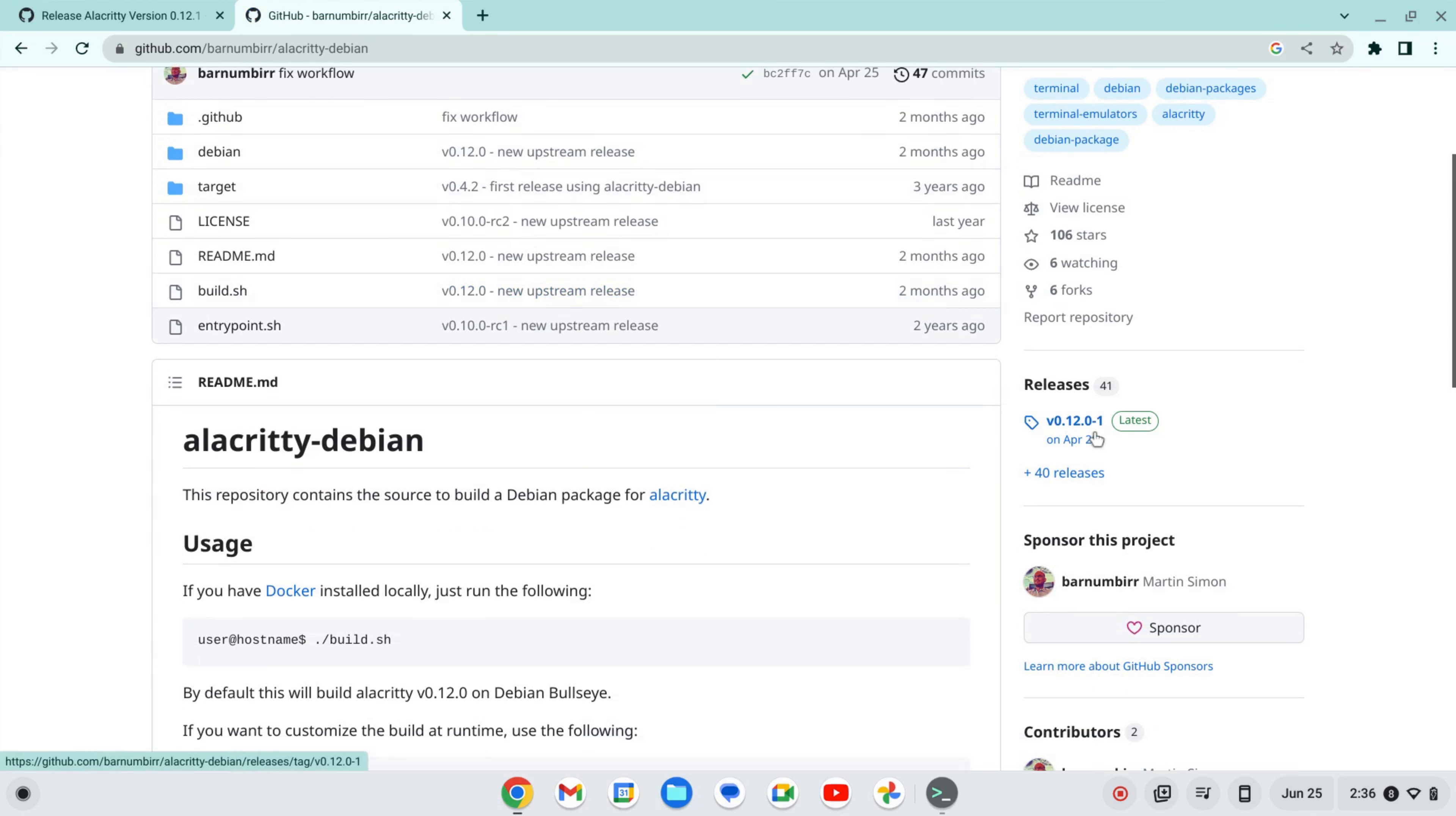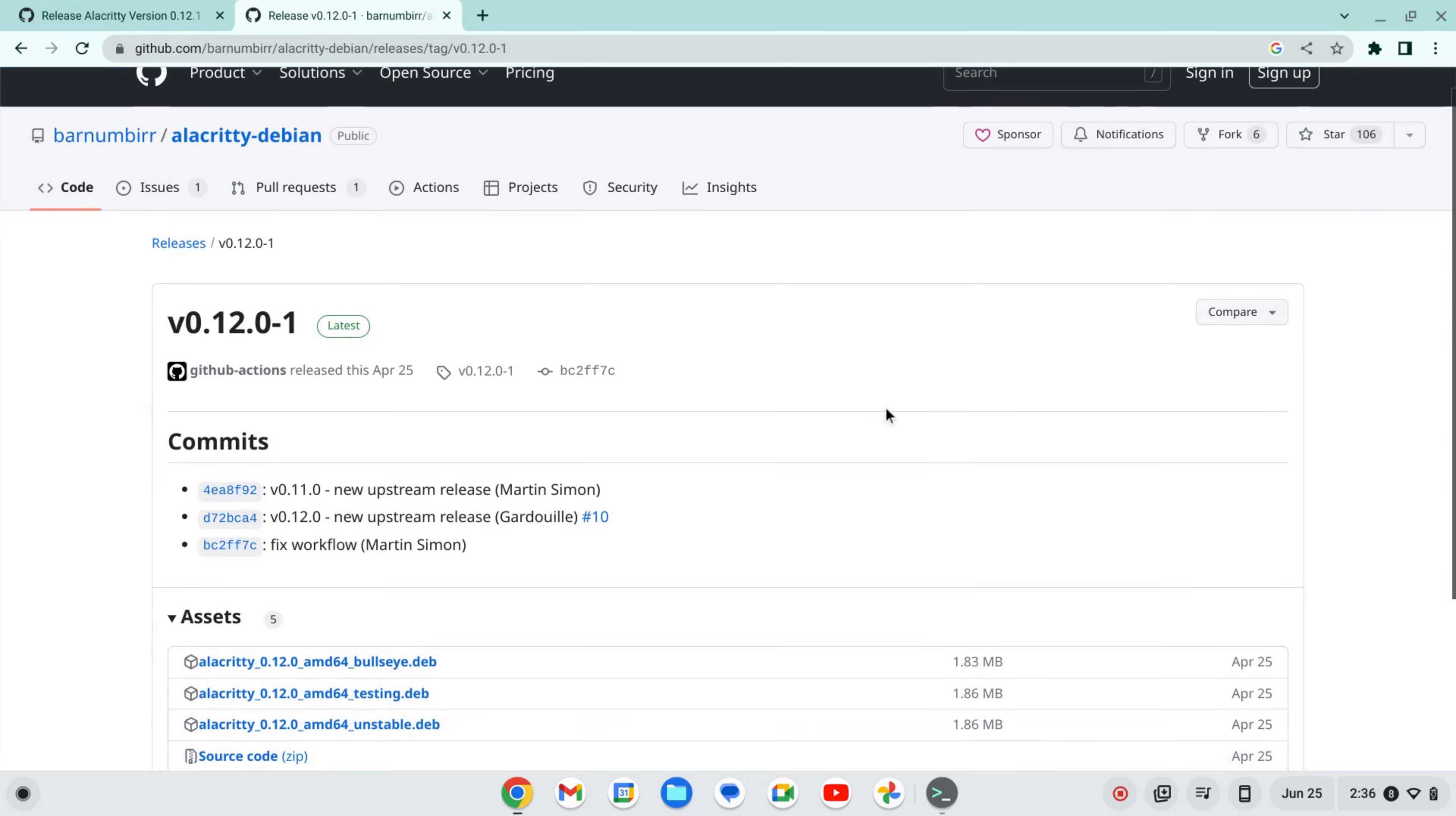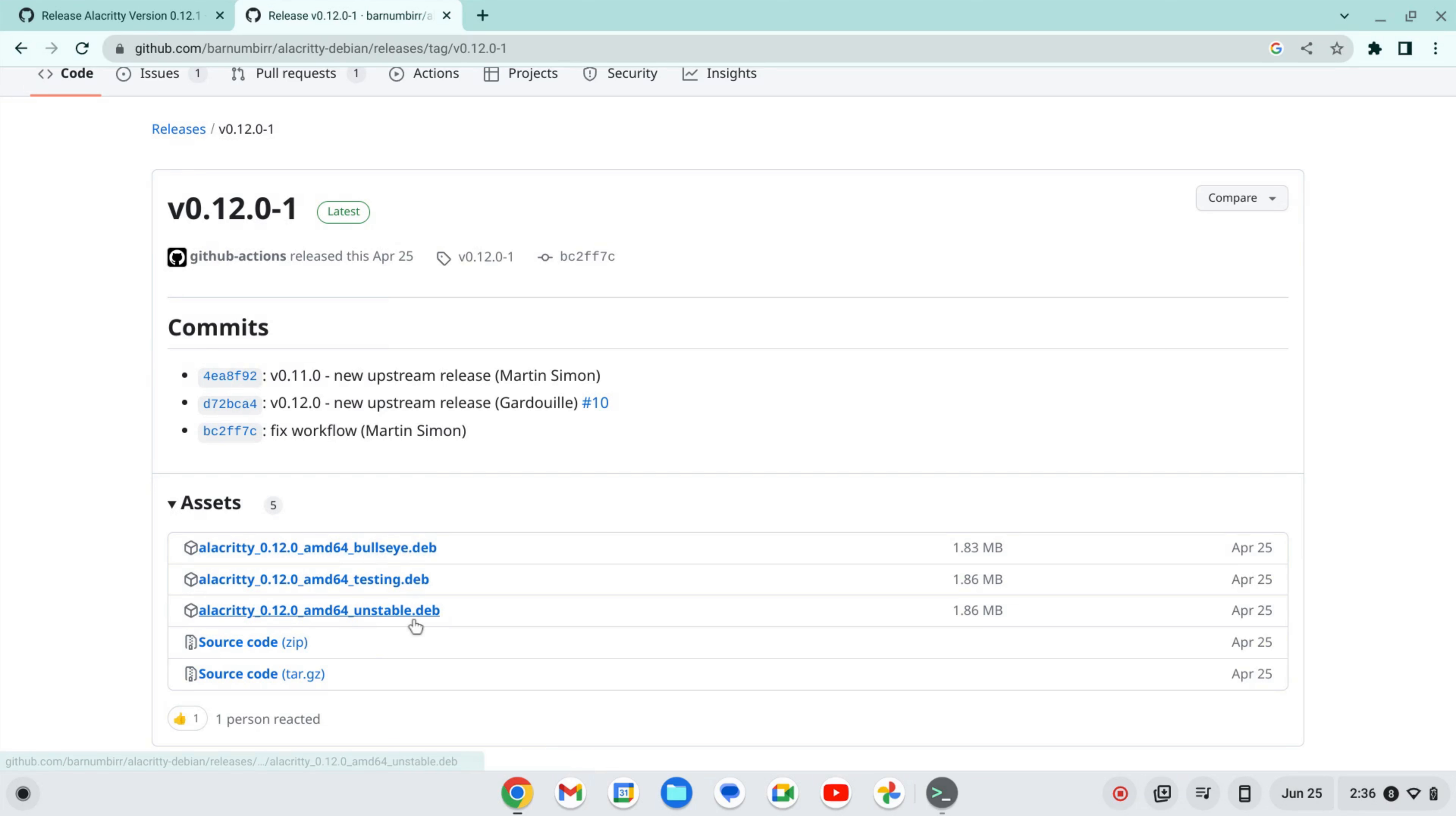I want to click on the releases here. I've got this one for bullseye.deb. There's also one for unstable. I have Debian Bullseye at the time of this recording.